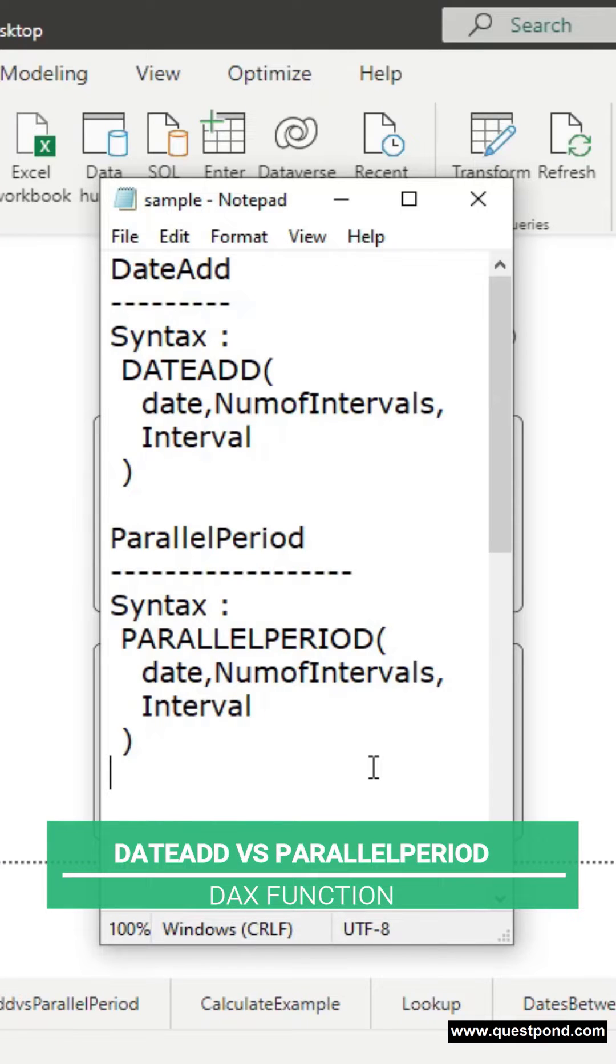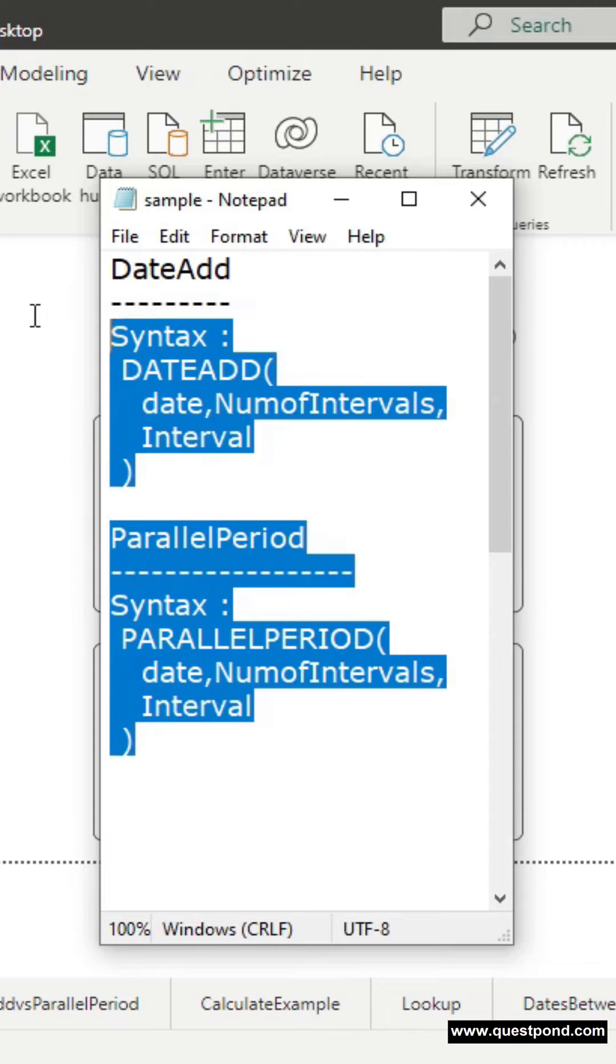With respect to syntax, both DAX functions give us identical syntax as you can see here.